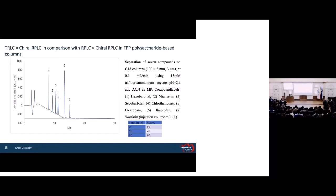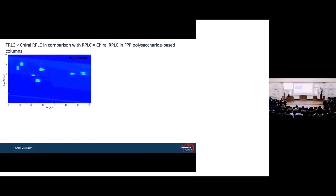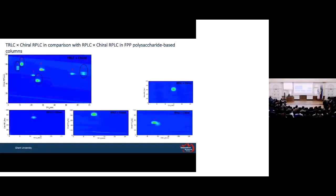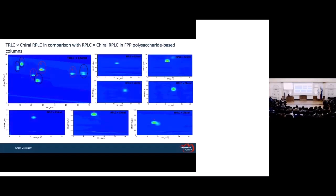In the first dimension, we developed a method on RPLC using a C18 column with the same dimensions as the TRLC column, with acetonitrile as the mobile phase and the same flow rate. Comparing one of the contour plots from TRLC and chiral RPLC with those from RPLC and chiral RPLC: with TRLC we have chiral separation for compounds 1, 2, 4, and 7, but when we use RPLC, we lose these chiral separations. For the other compounds where we didn't have chiral separation, it remains absent with RPLC as well. Additionally, we observe a worse peak shape when using RPLC compared to TRLC.